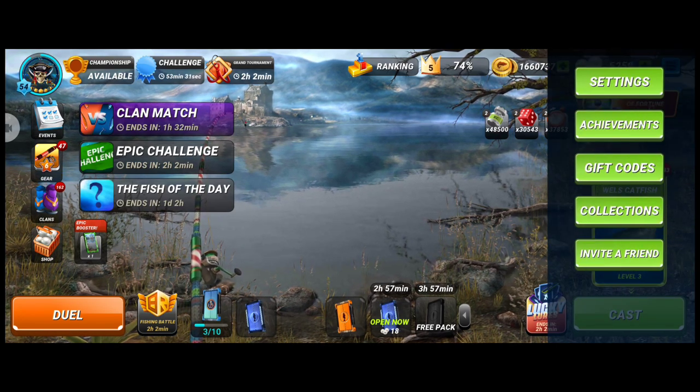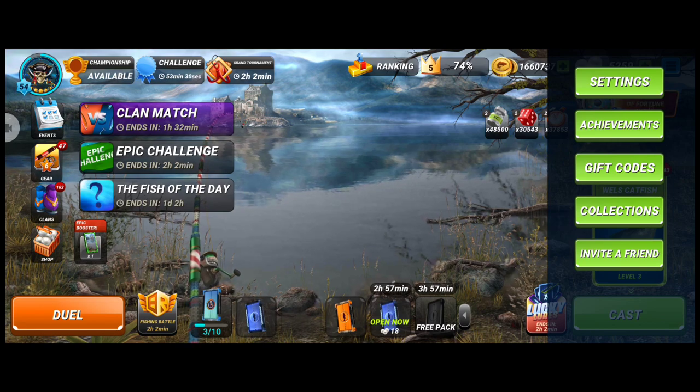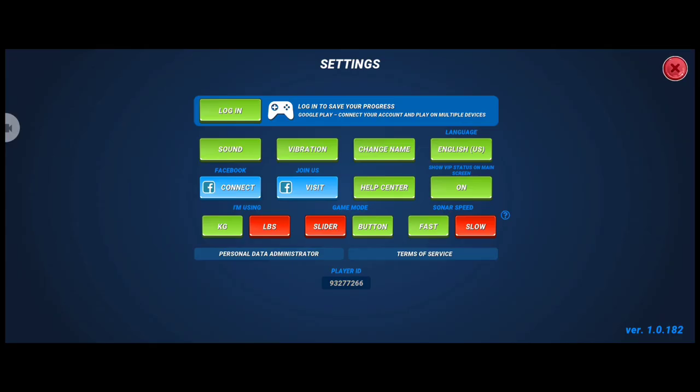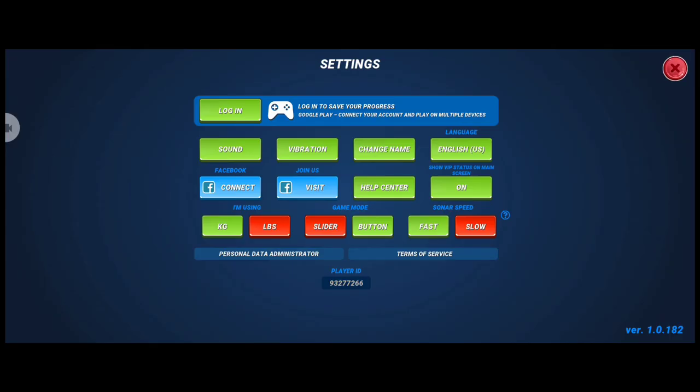First, go to your settings and here you can see your player ID at the bottom. This player ID is also shown on the loading page when the game starts.